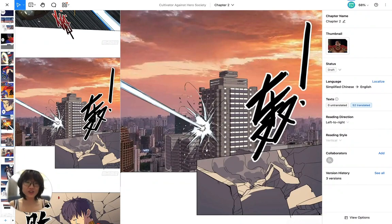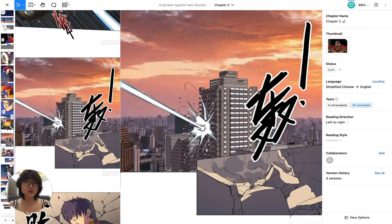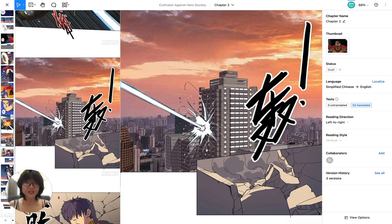In this video I'm going to show you some basic techniques to clean your transcription or sound effect from a comic page. Normally if you use Photoshop and you have the sound effect, what you have to do is remove this shape from the image and then redraw the scene behind it, which can be very time-consuming.